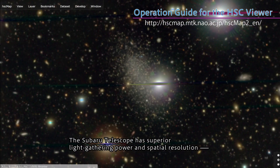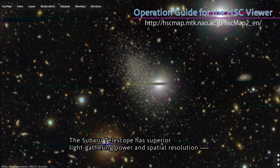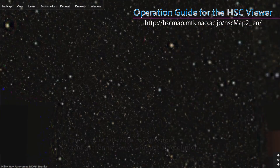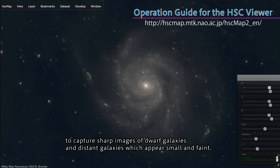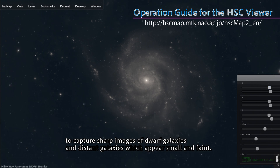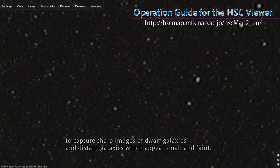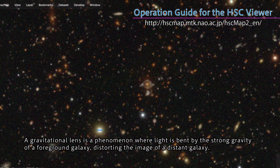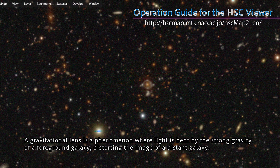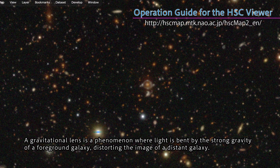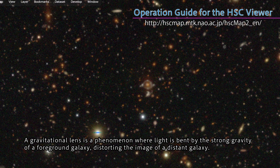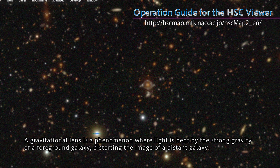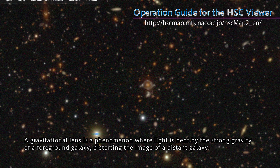The Subaru Telescope has superior light-gathering power and spatial resolution to capture sharp images of dwarf galaxies and distant galaxies which appear small and faint. A gravitational lens is a phenomenon where light is bent by the strong gravity of a foreground galaxy, distorting the image of a distant galaxy.